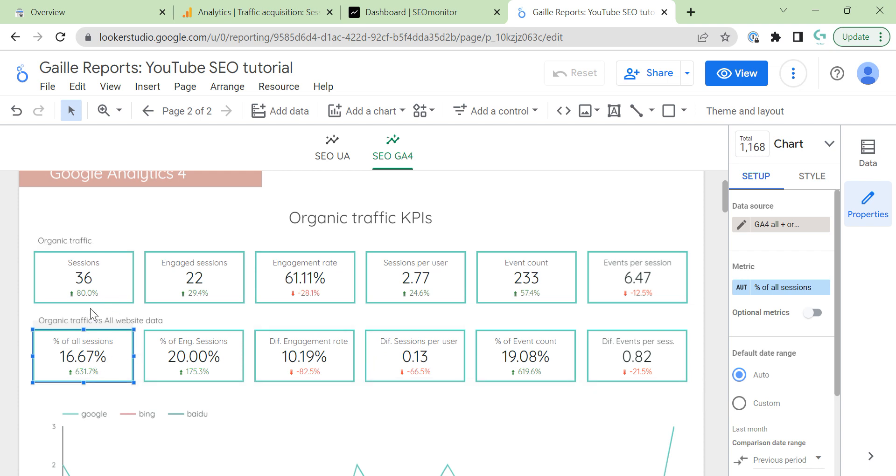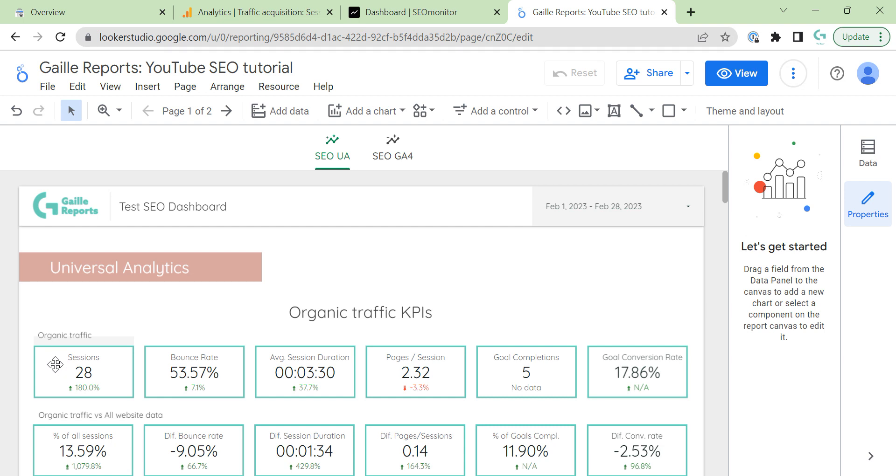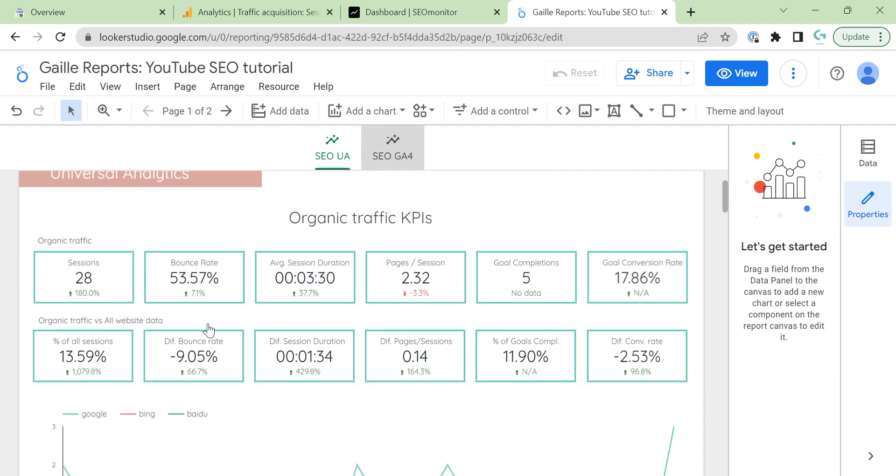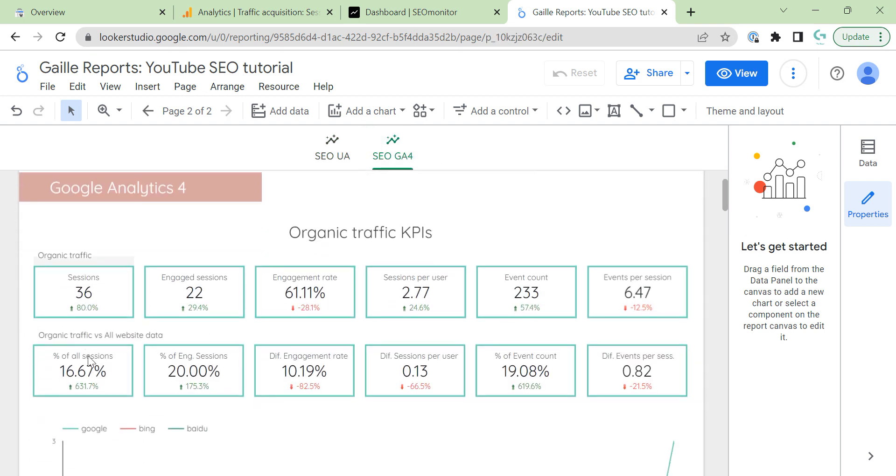And, we can see that from this point, from GA4 point of view, we have 16% of all conversions for organic. For Universal Analytics, we had 14. Yeah, definitely some conversions. Here, as organic. And, universal count them like something else.